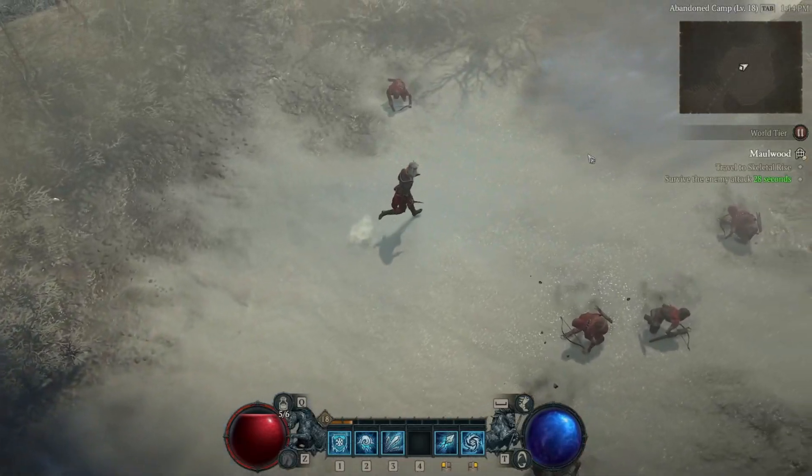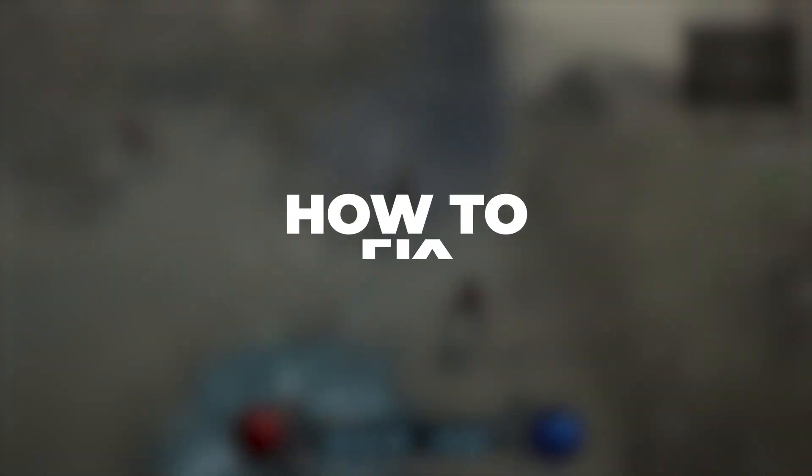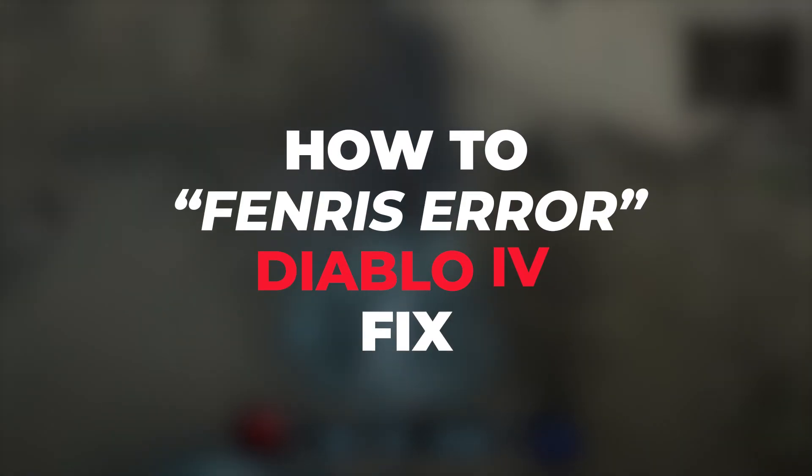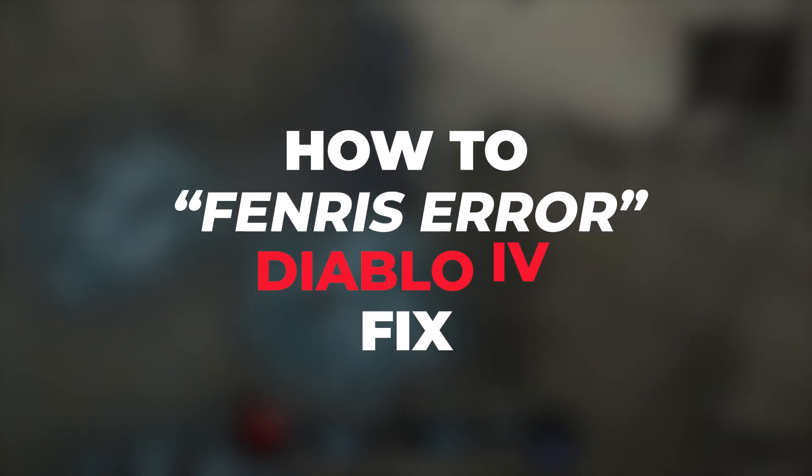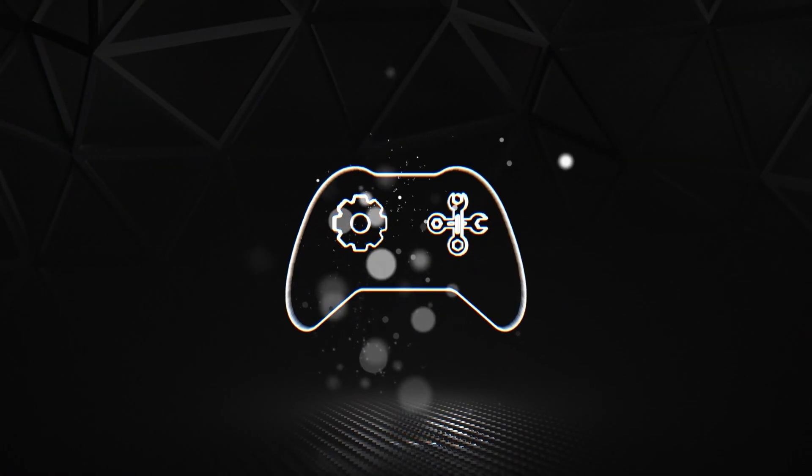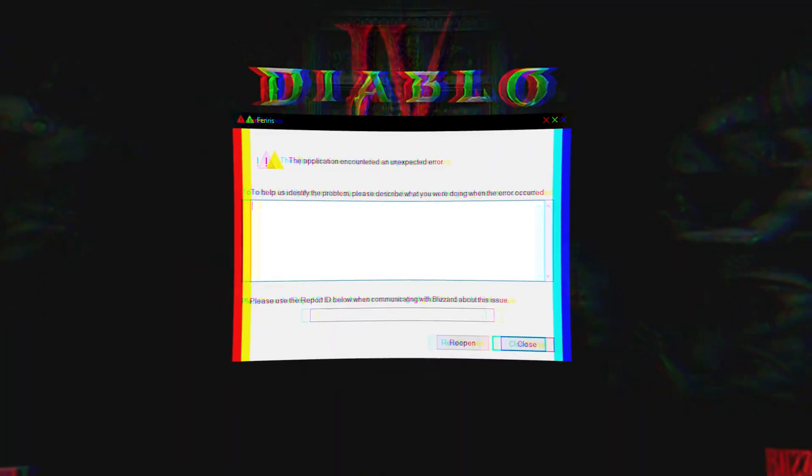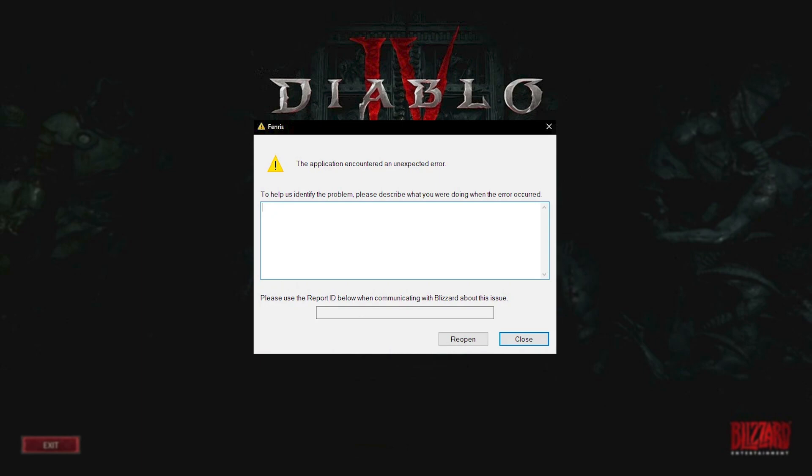Hi guys, this is MrFixer. Today I will show you how to fix Fenris error of Diablo 4. I found different solutions for the Fenris error code that players have tried and stated they work. Note that these solutions work for some players, and for some they just delay the time to get the error. Let's start with solutions that are simple to implement first.